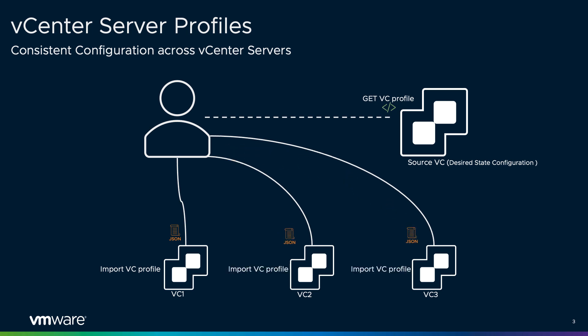After capturing and extracting compliant vCenter server configuration settings, customers can choose and edit the configuration settings to be propagated to the target vCenter server. This enables customers to ensure that while the target vCenter server adheres to the desired state configuration, they can still customize the deployment as per the business requirement.